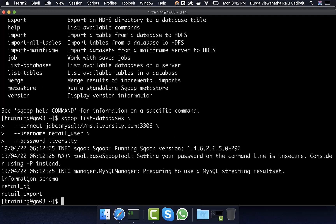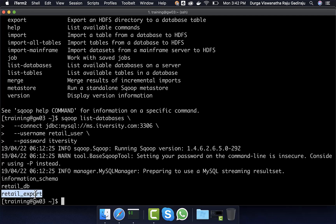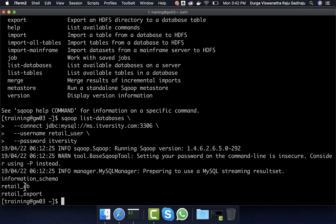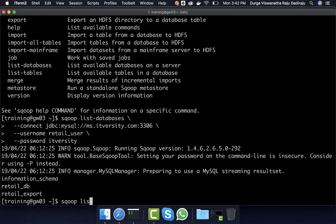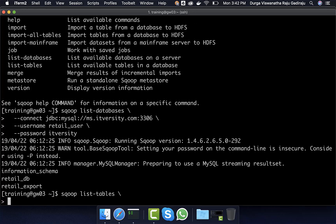It will not specify what type of permissions we have on these databases, but as retail_user have access to these two databases along with information_schema, those are listed here. To list the tables, we can use sqoop list-tables. And while listing the tables, we have to provide the database name. For that, I can say --connect,